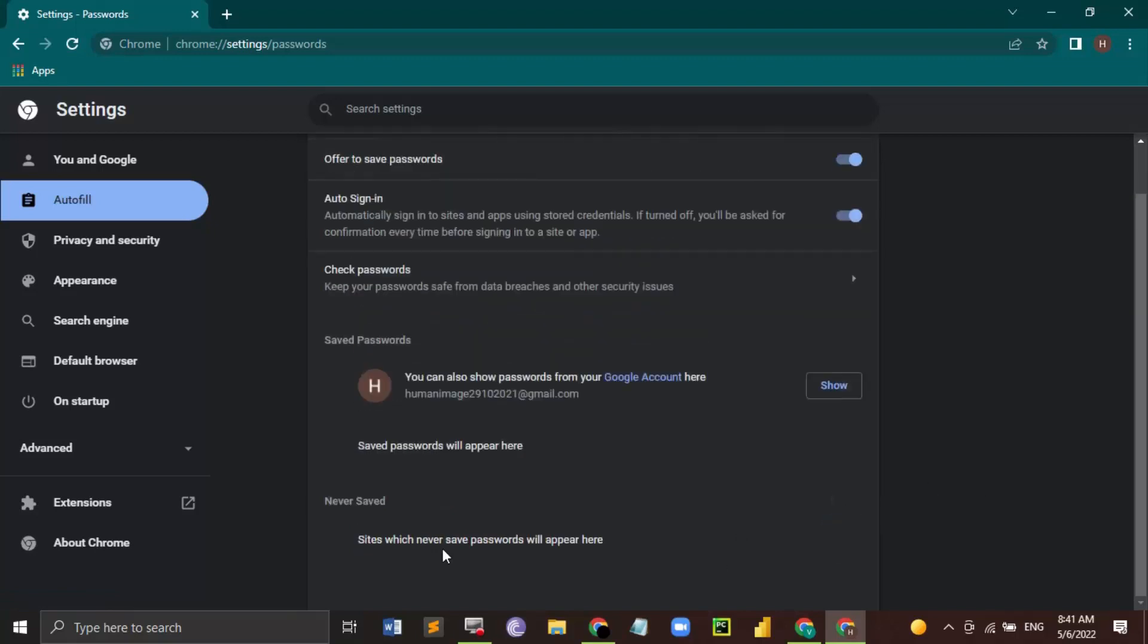Like this. And if you have any of the passwords saved, you can just click on that password and view it. If you want to delete that password, you can delete that as well. That's it for this video, thanks for watching.